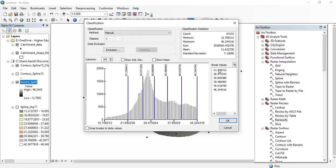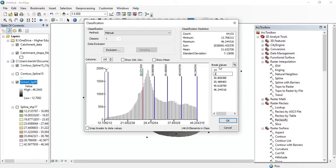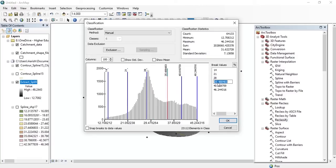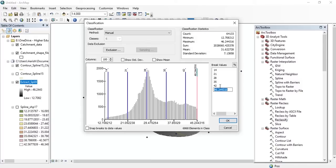Our contour interval is 7, but we have no rain gauge with a rainfall depth less than 7 inches or millimeters. Our first class starts from 12.31, so our first contour is 14, which is a multiple of 7. Set the break values starting from 14, then 21, 28, 35, 42, and the last one remains as-is since it does not complete the interval. Then press OK.